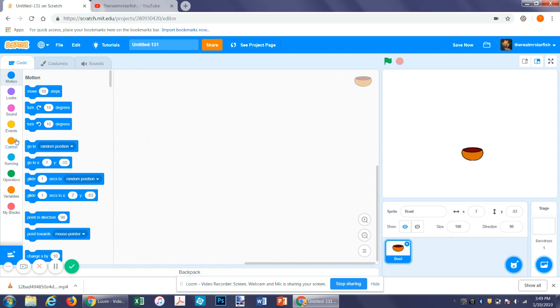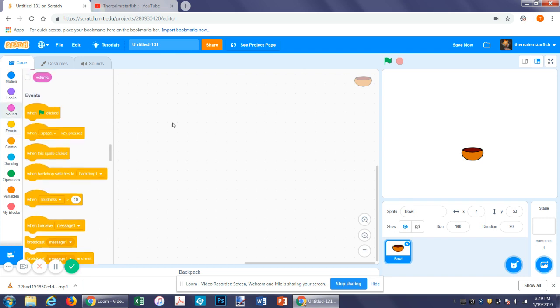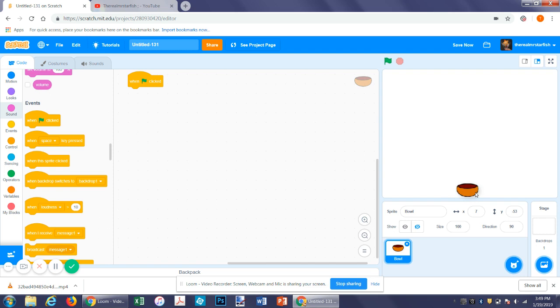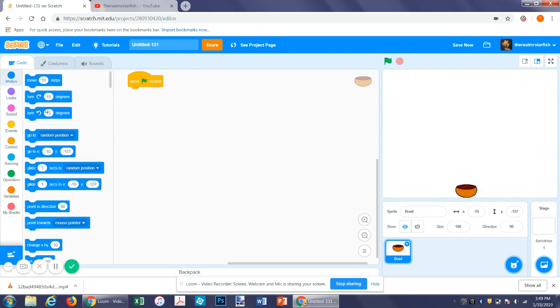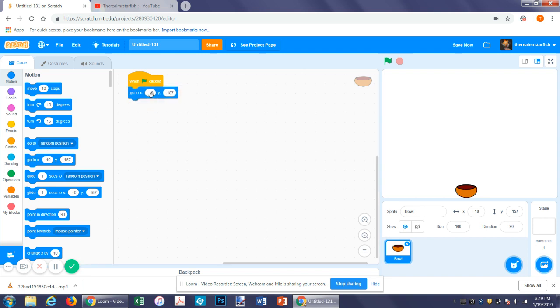So first, on flag, we'll send it to its starting position. So let's just move it like near the bottom of the screen, see where that is. Let's go to motion. Tell it to go to zero. So now it will go here at the beginning.